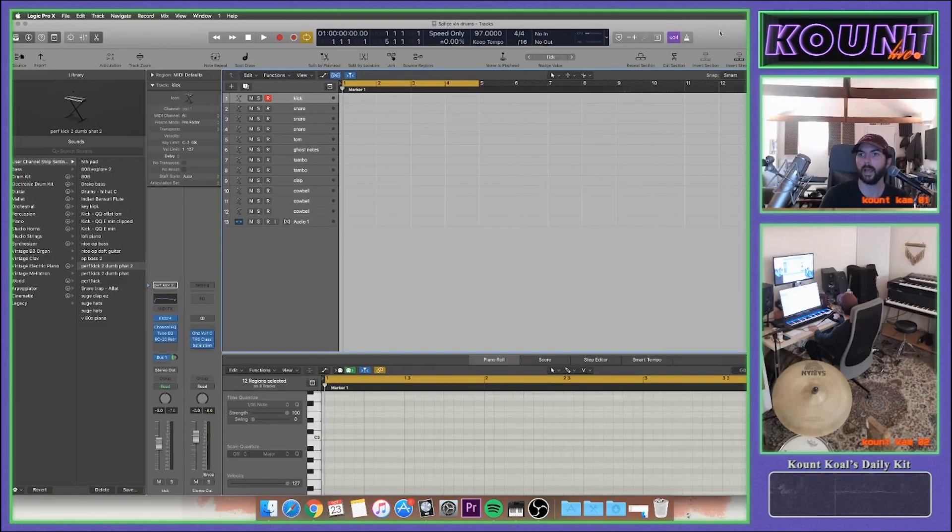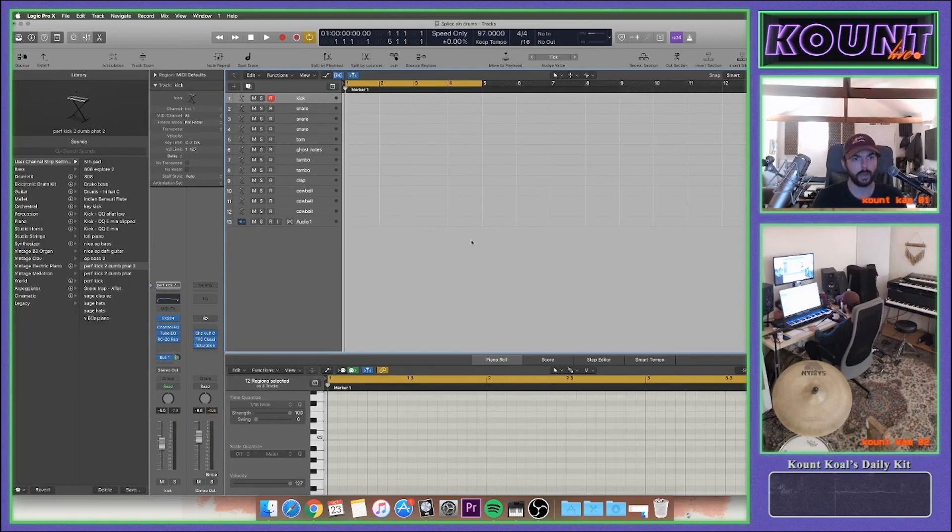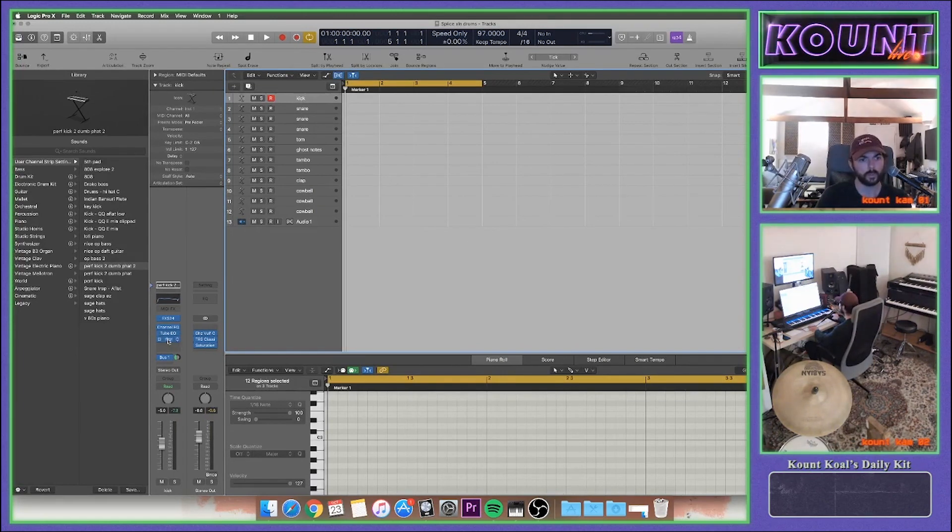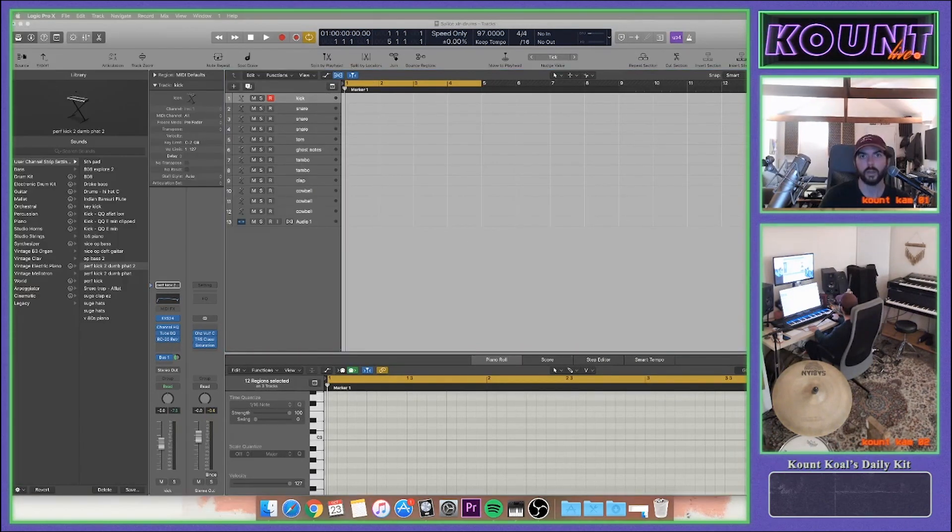Alright, what's up? About to get into this Splice XLN Audio collab. I'm just gonna do some drum programming. We're gonna see what that RC-20 do, and here we go.